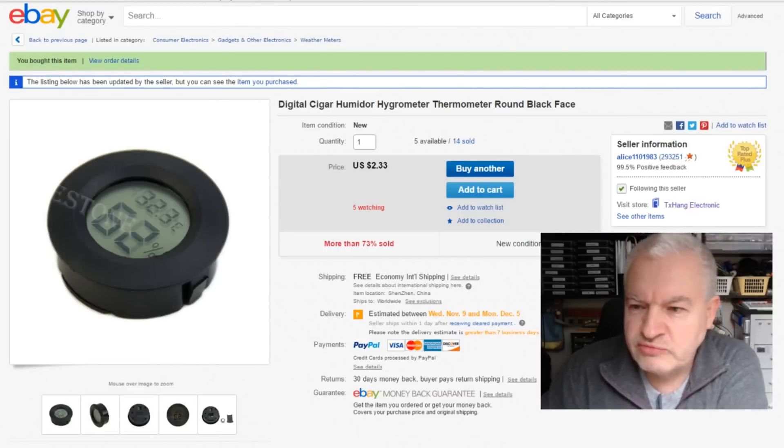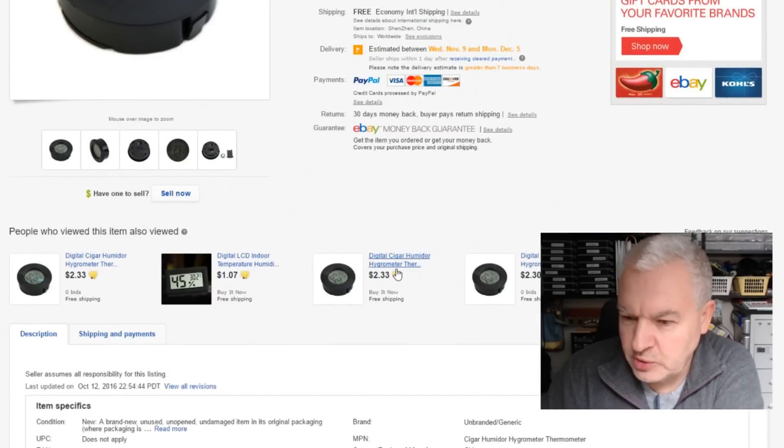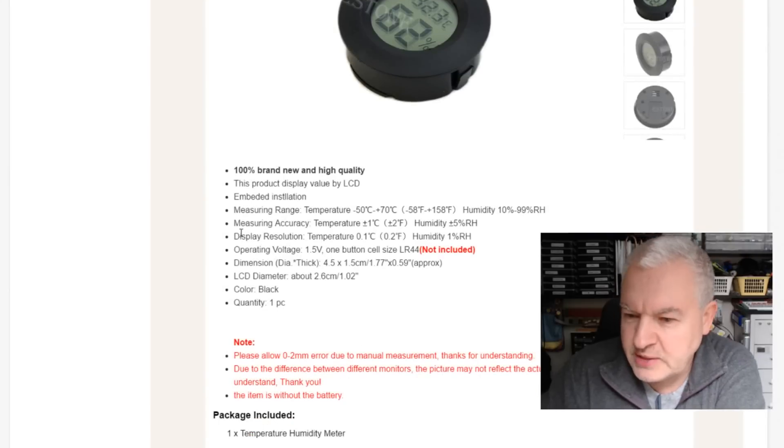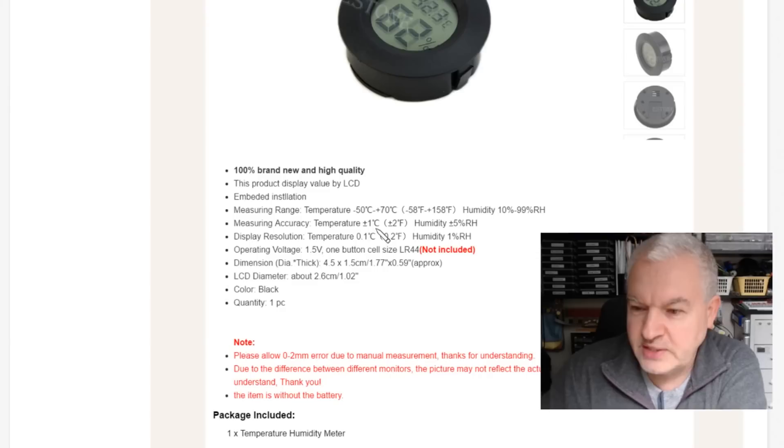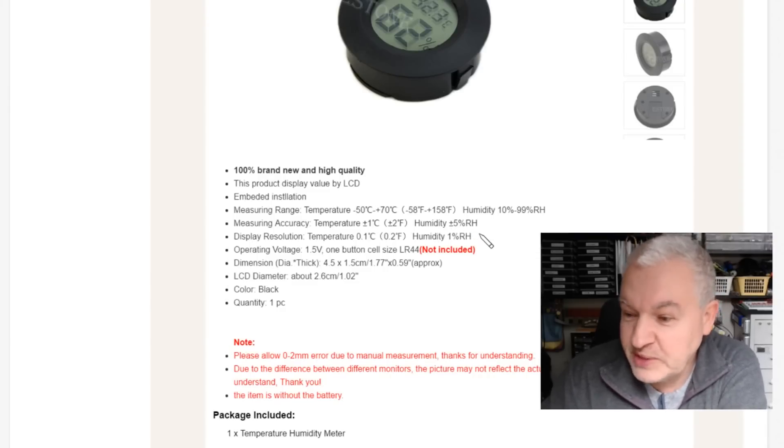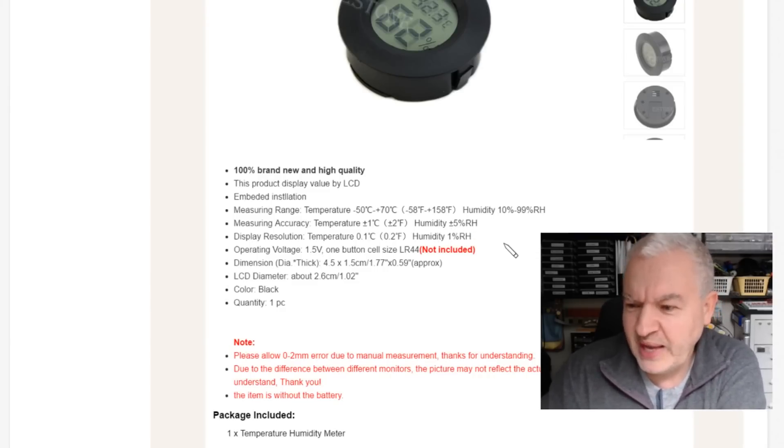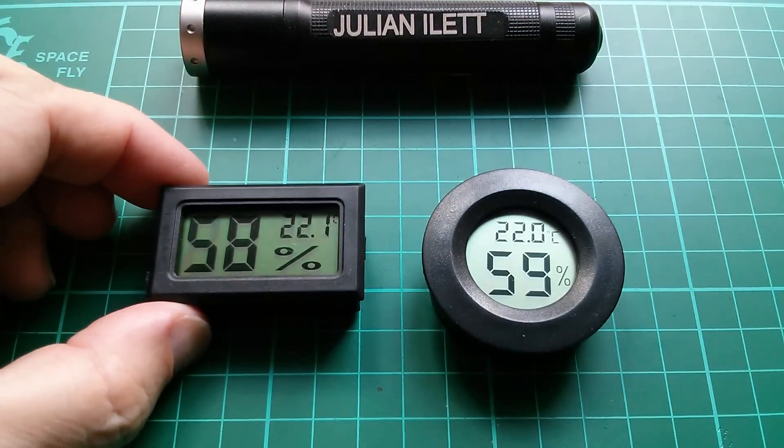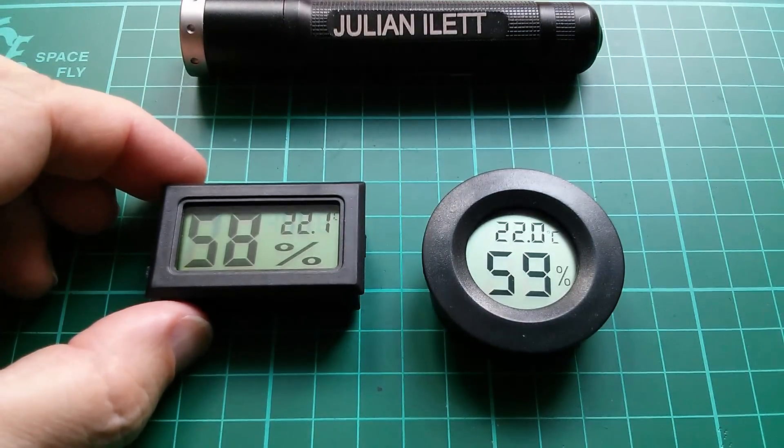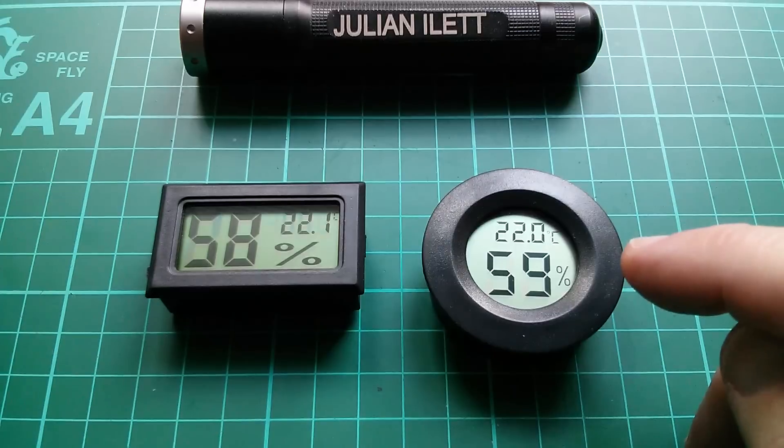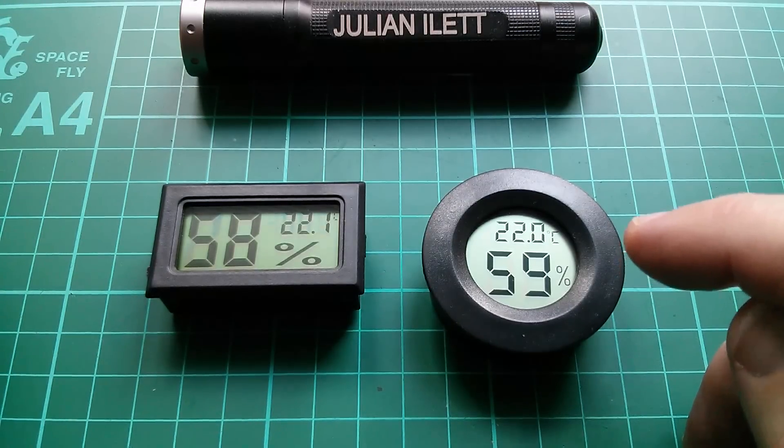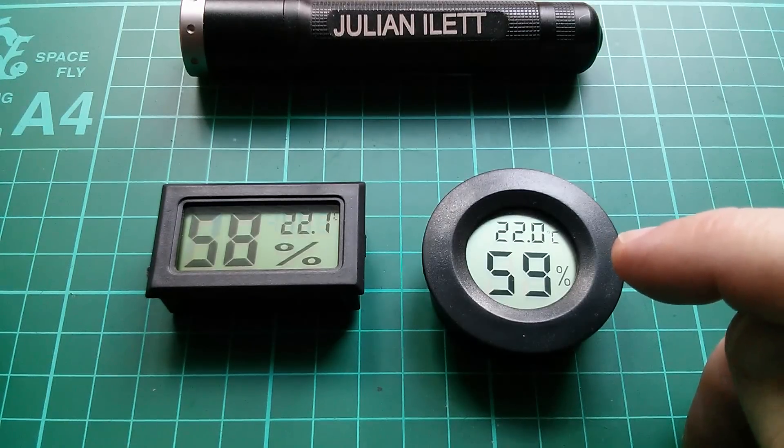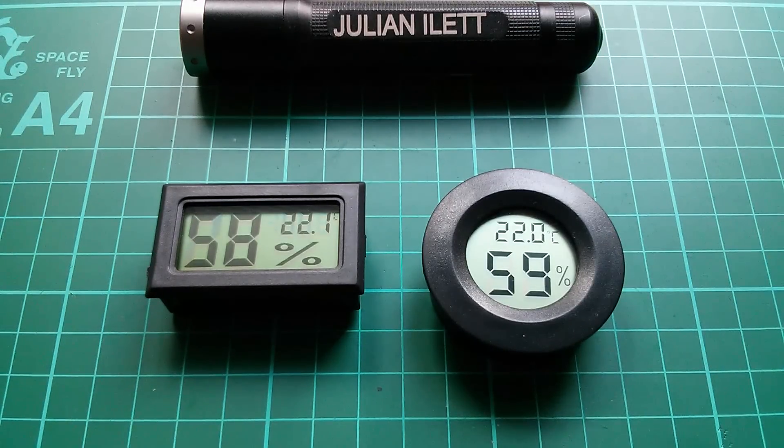Well here's the round one, I mean it was only $22.33, so it was pretty cheap, but the spec is measuring accuracy, plus or minus one degree temperature, but plus or minus five percent relative humidity. That's pretty bad. So if we assume that the square one is absolutely exact and accurate, then the round one could be as high as 63 percent, or as low as 53 percent. That's a huge deviation.